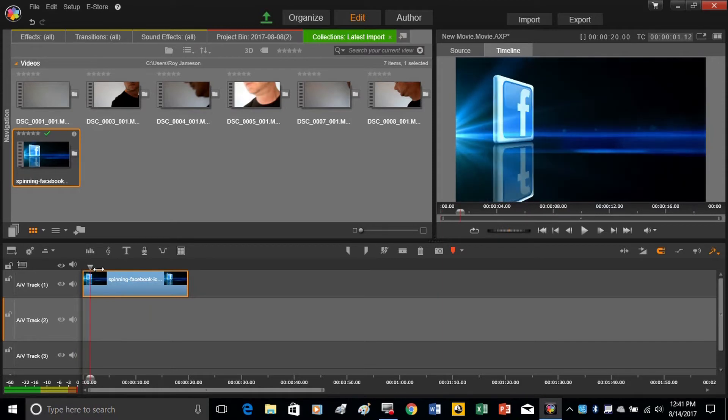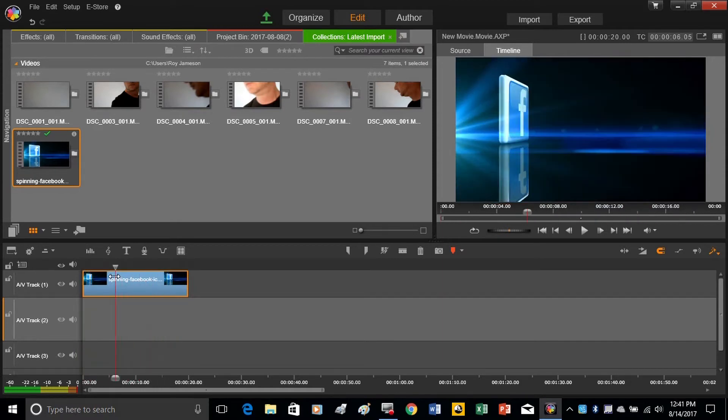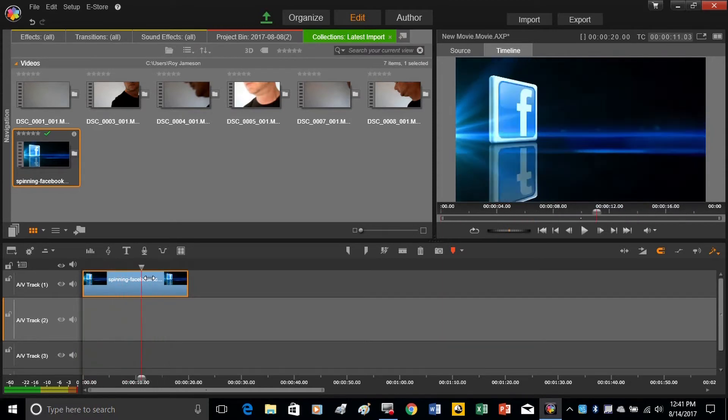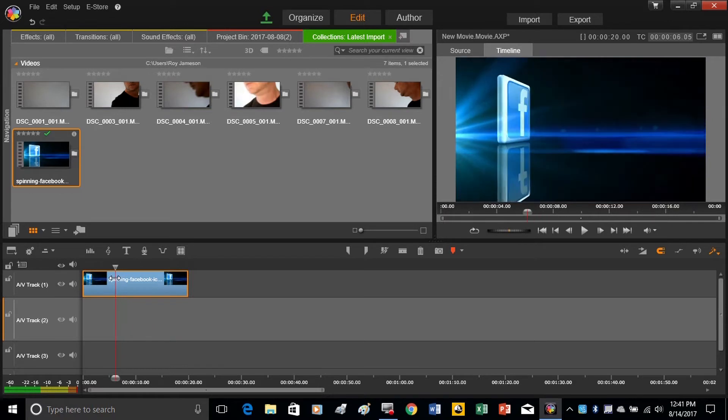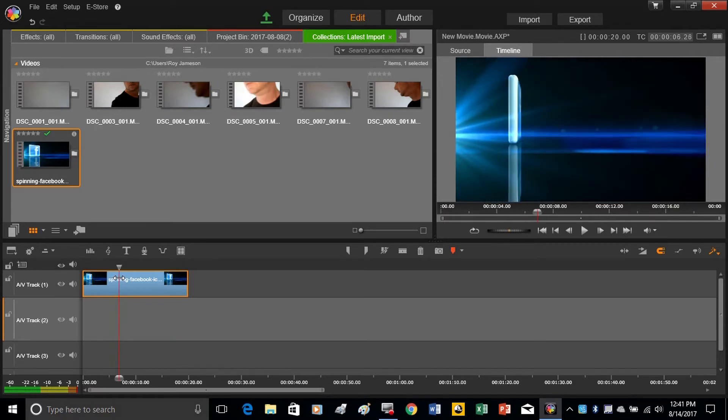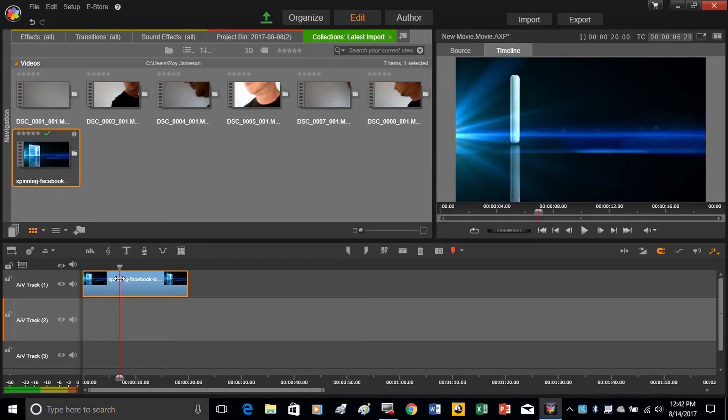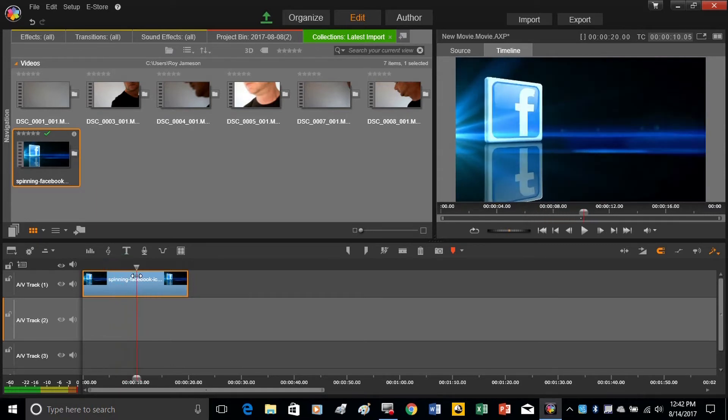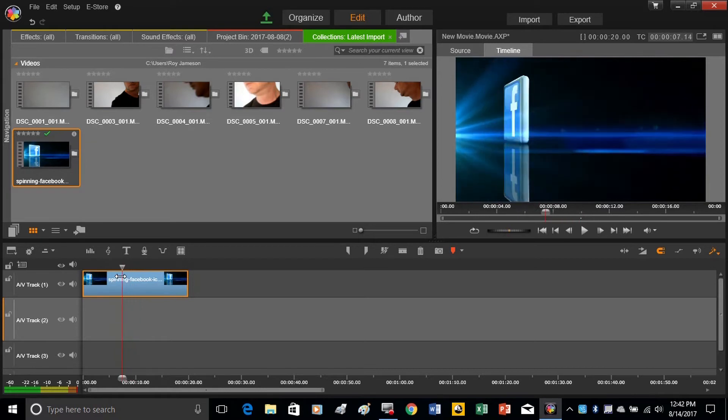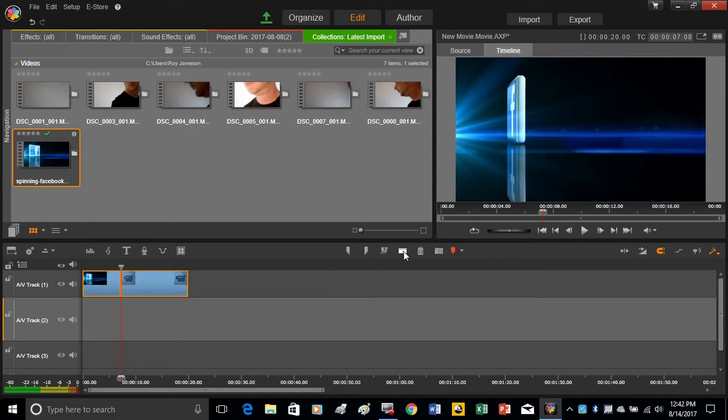as you can see this little Facebook sign here is just spinning around in circles. Let's say I just wanted it from this point to this point. And I would just come over here, now that I've got lined up on this spot, use the razor blade to cut it,